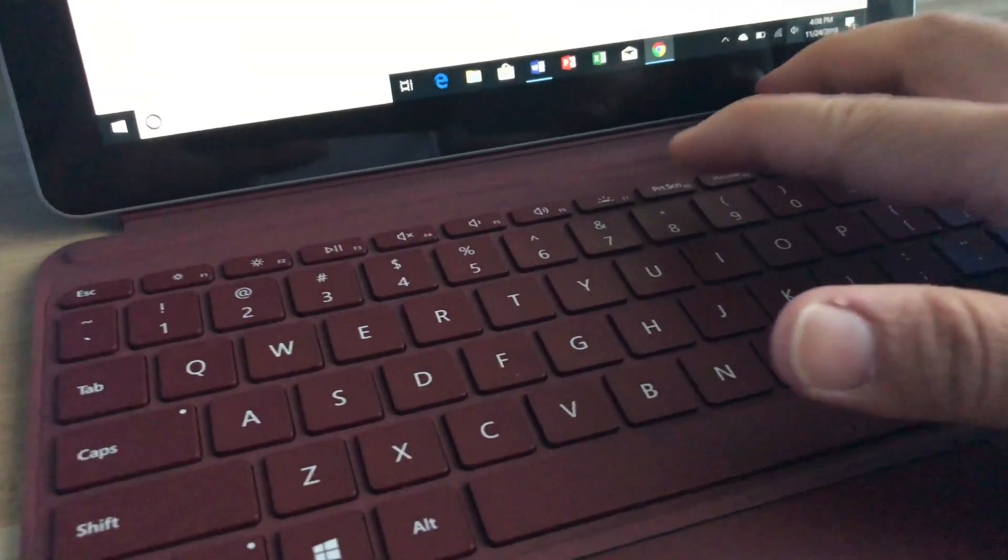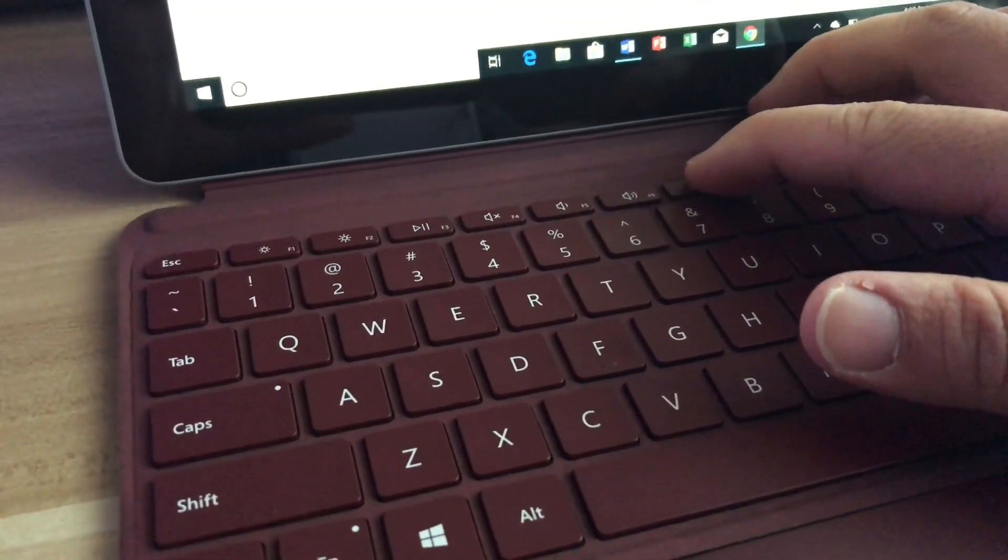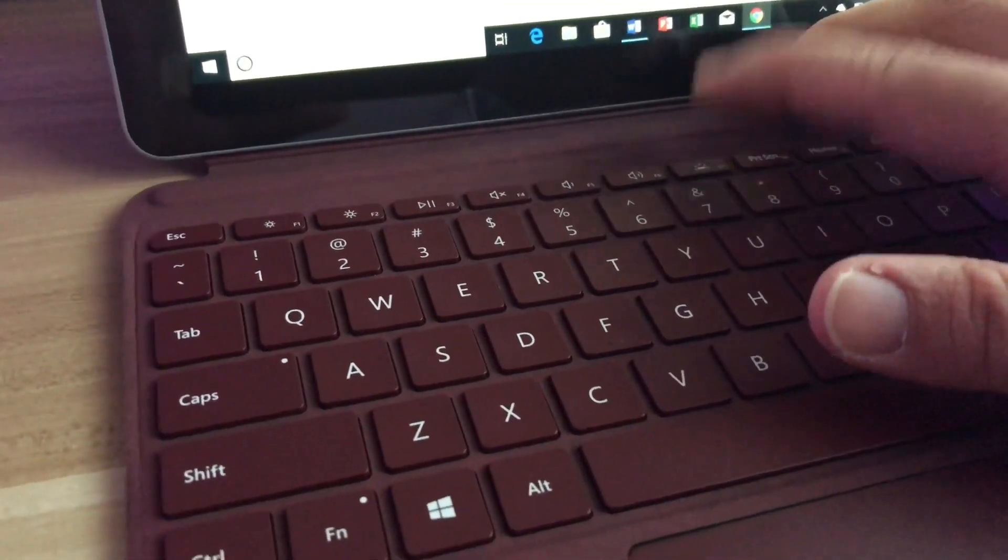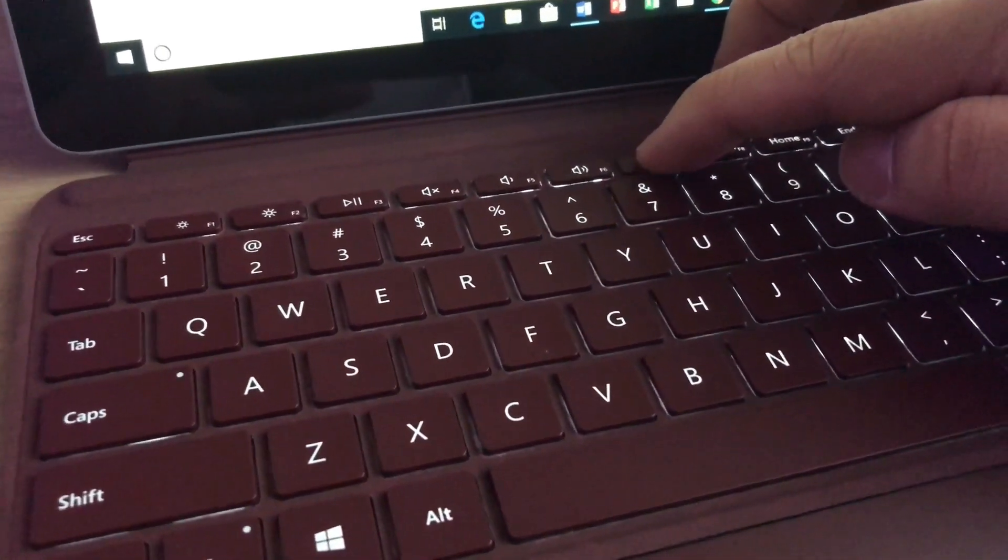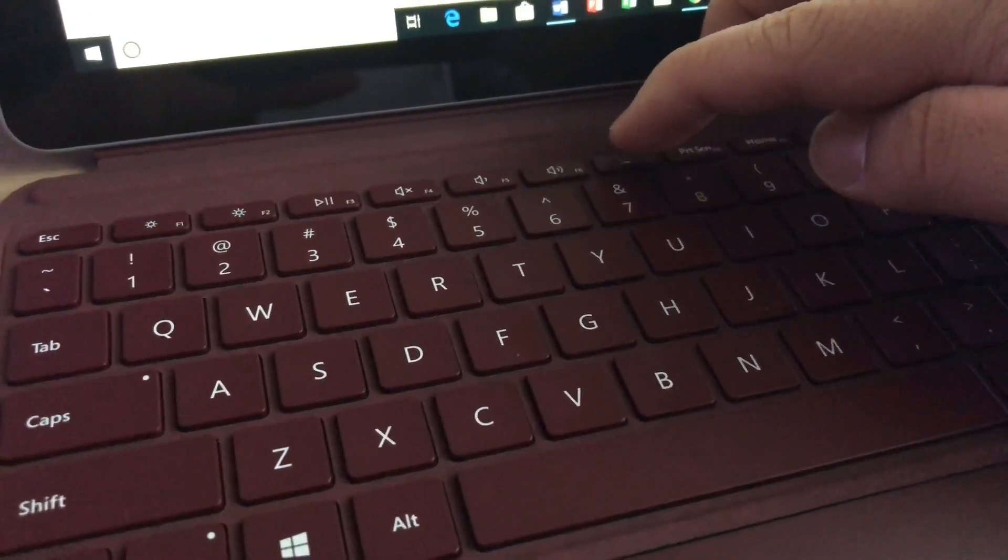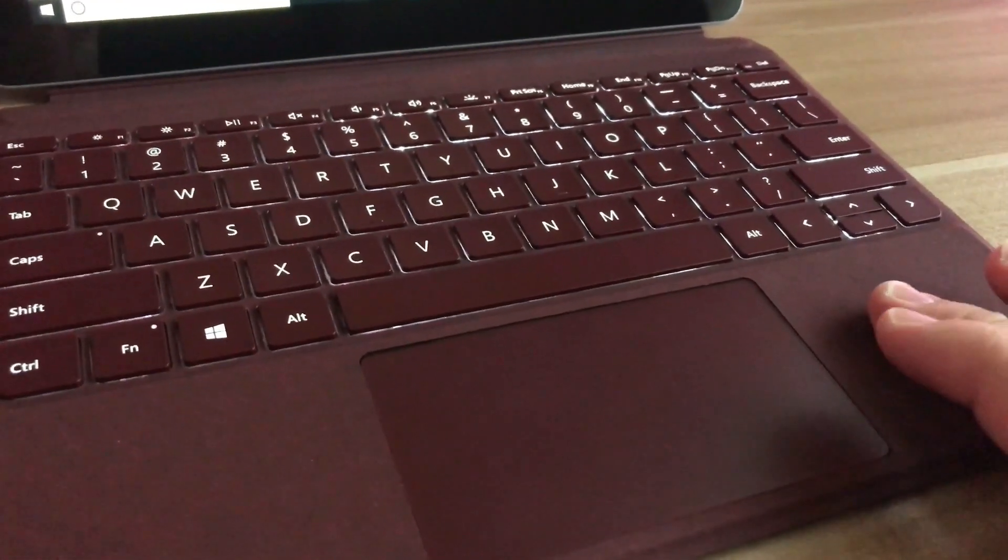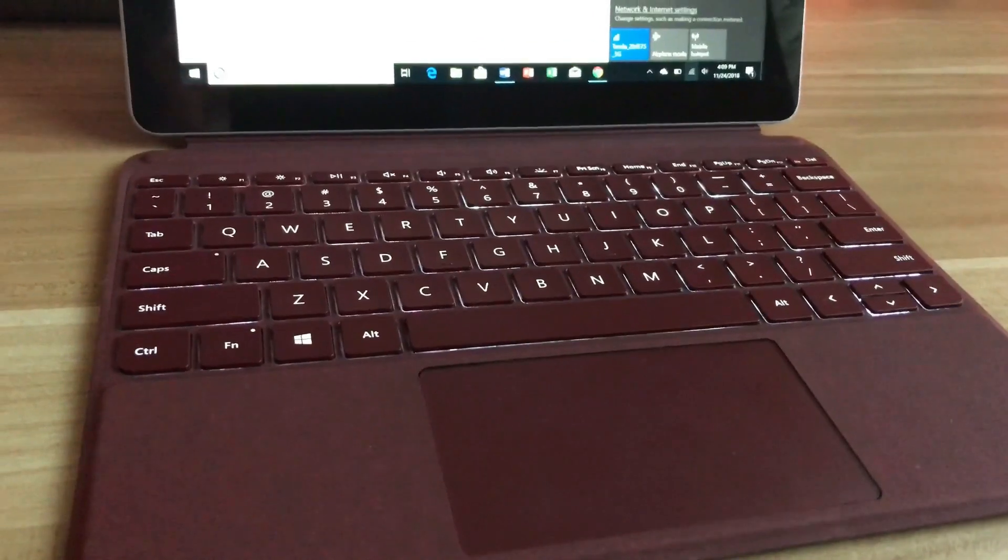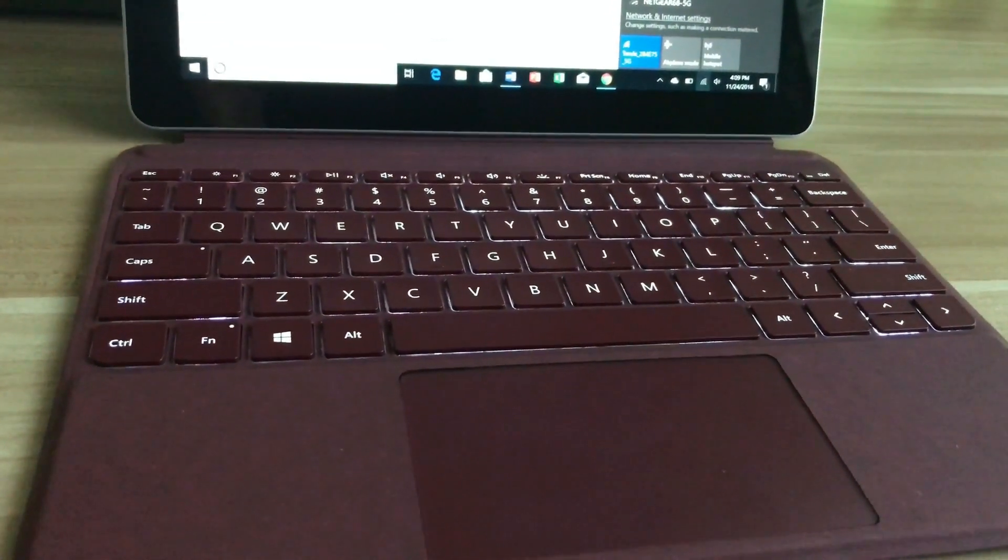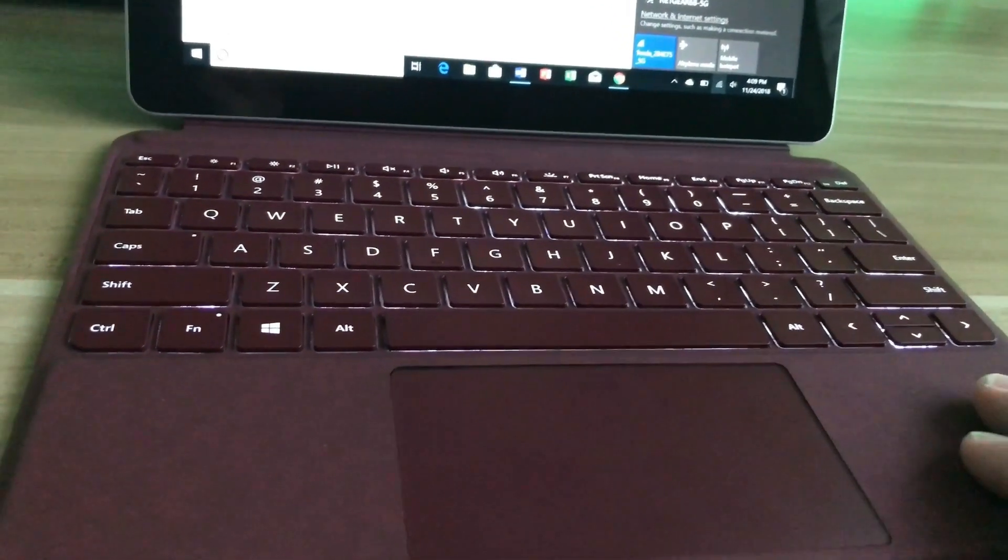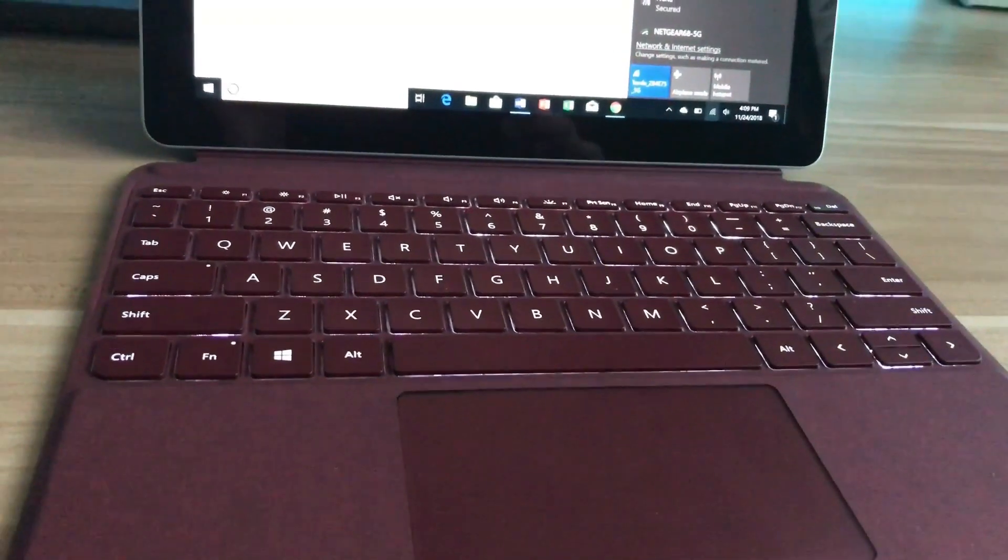This type cover has backlit keys. So it's great for when you're working in the dark. You can also adjust the brightness of the keys to your liking. You can make it brighter and brighter or you can just turn it off. And I just love the feel of the material. So the material is a microfiber made by a company called Alcantara. And this type of material is also used on the interior trim and steering wheel of luxury vehicles.